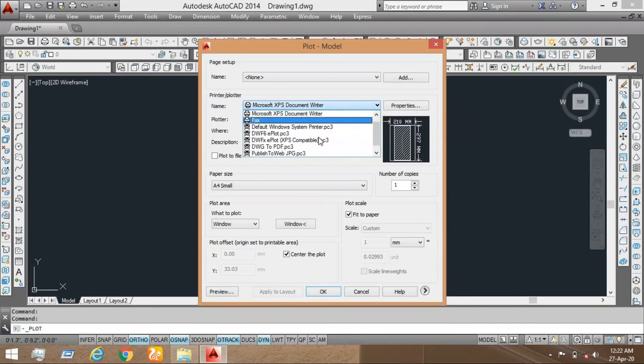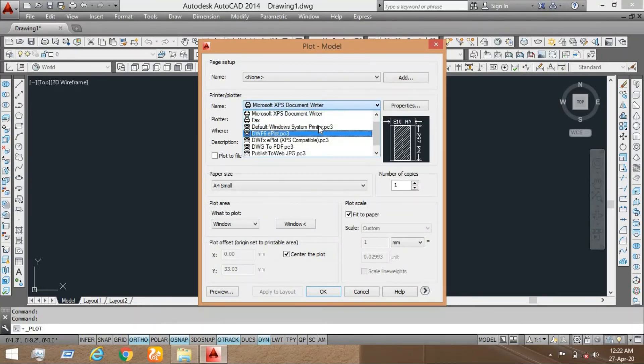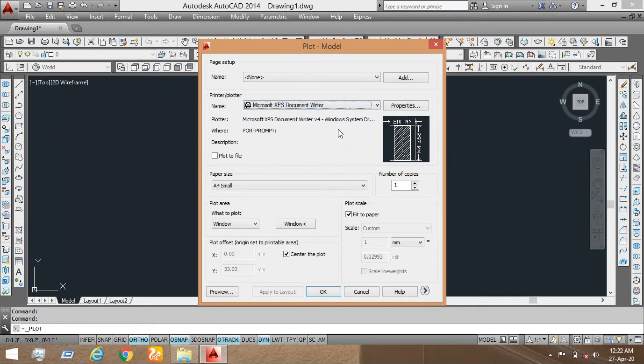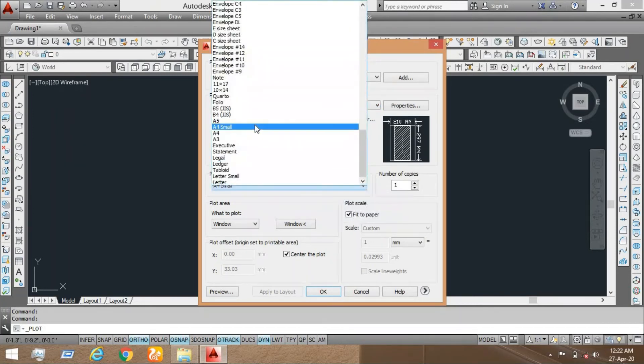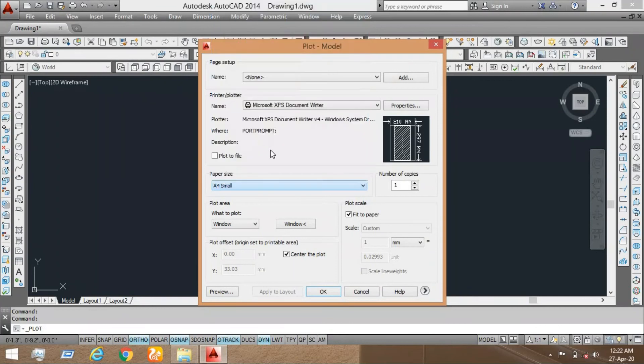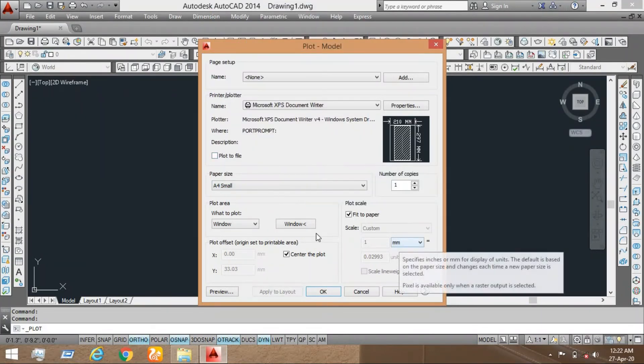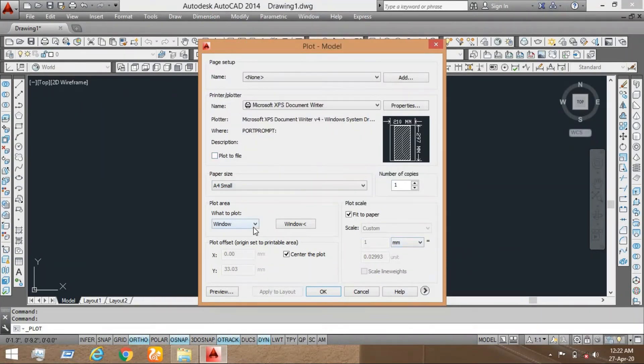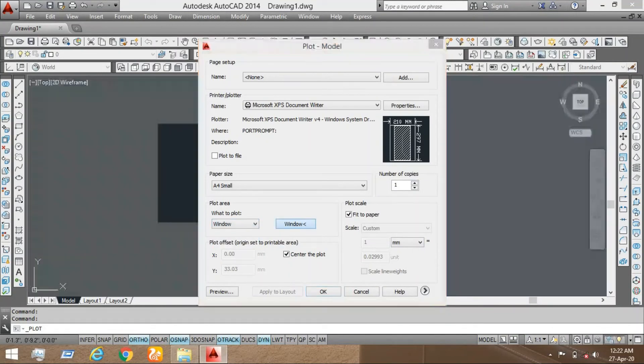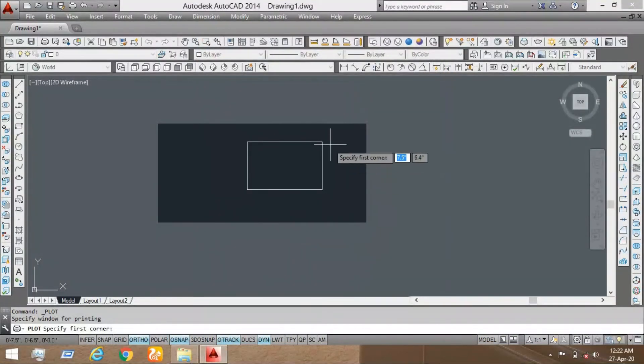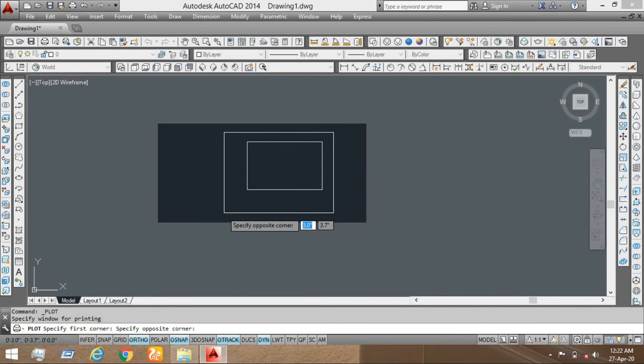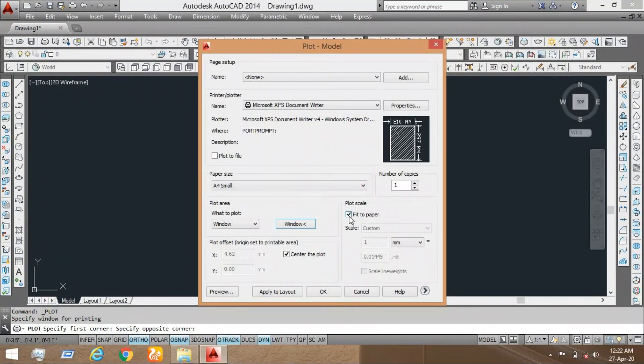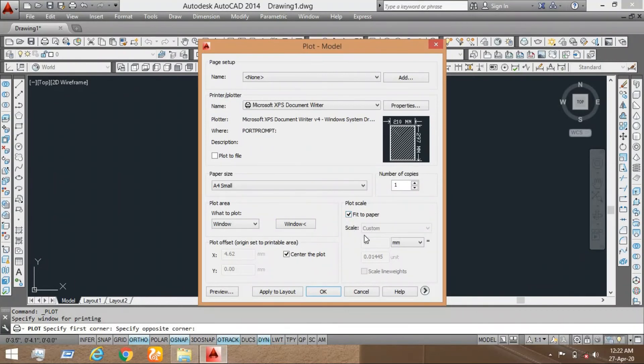Now I am selecting for example that printer. Now go to the paper size which you can select, A4 or A4 small, which is same. Now go to the window, click on here and crop to the drawing. Now fit to the paper, it should be here.